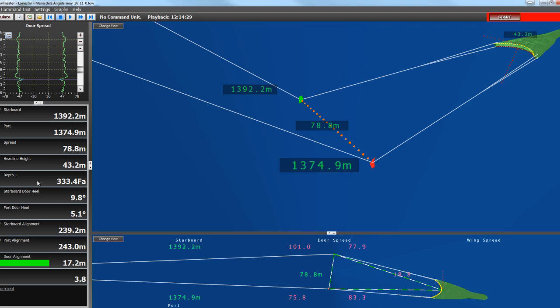The depth, which is 333 Fathoms. We have a Starboard Door Heel Angle and a Port Door Heel Angle.